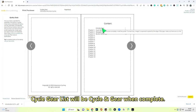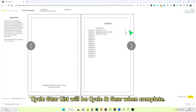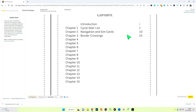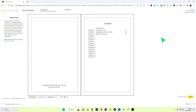We have Introduction, marked with an 'I', and we have Cycle Gear List — that's page one of the first chapter. I don't know what pages the other chapters will be on yet, but I've put them here as an example for now. The one we're working on is Chapter 1, Cycle Gear List, page 1. This could be Chapter 1 of anything you're producing, and page 1.